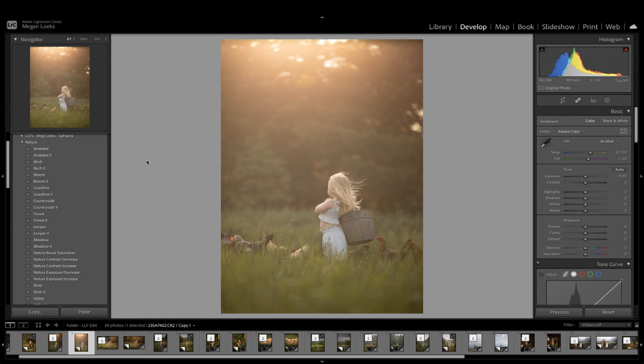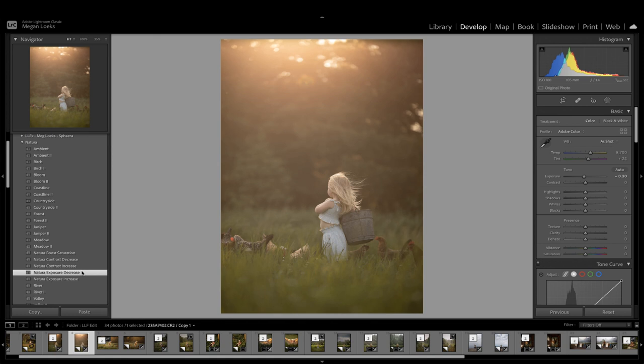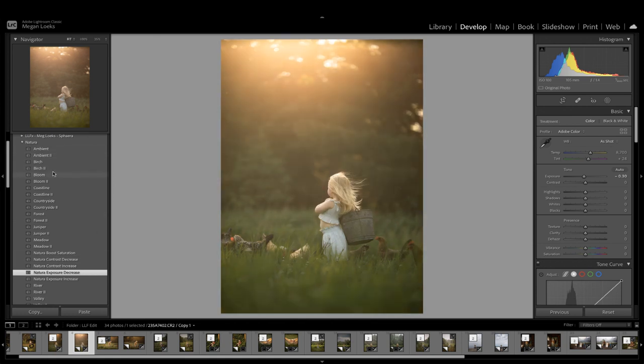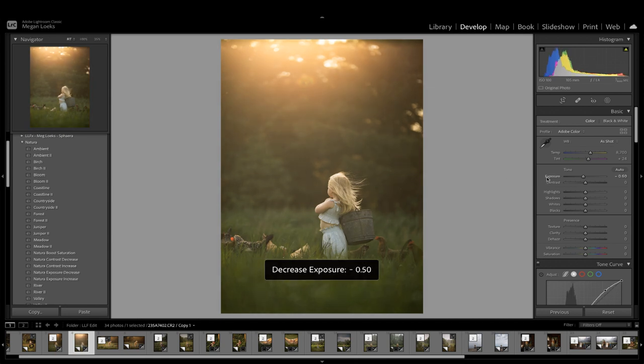So the first thing I'm going to do is probably just bring down the exposure a little bit, and then I'm going to go through the presets here. I really like Ambient again. Bloom would work really well. I might even bring down the exposure just a little bit more.